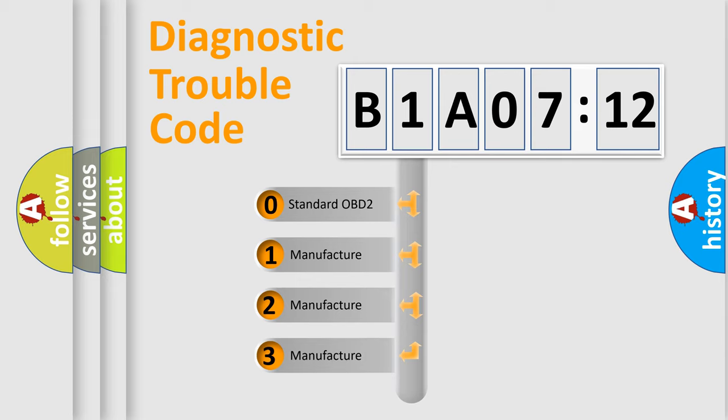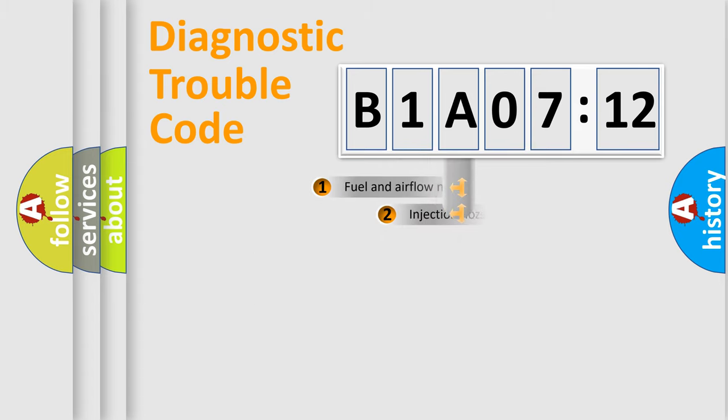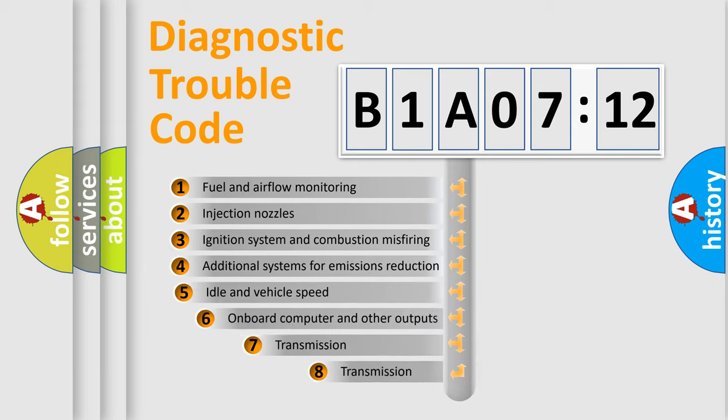If the second character is expressed as zero, it is a standardized error. In the case of numbers 1, 2, 3, it is a more prestigious expression of the car-specific error.